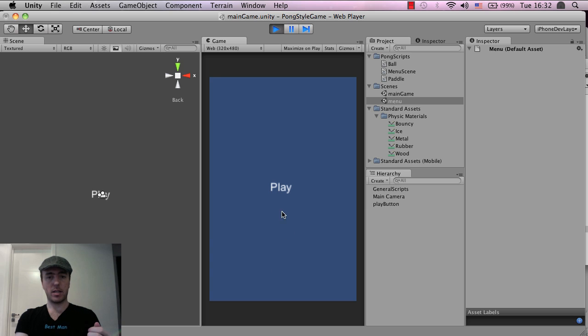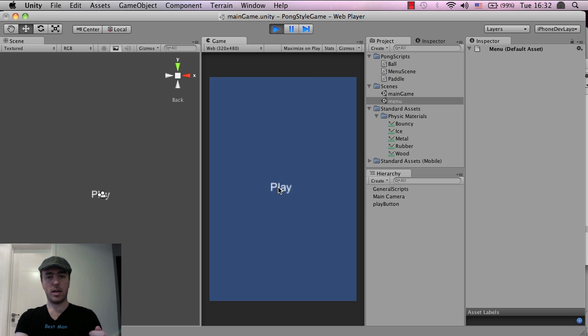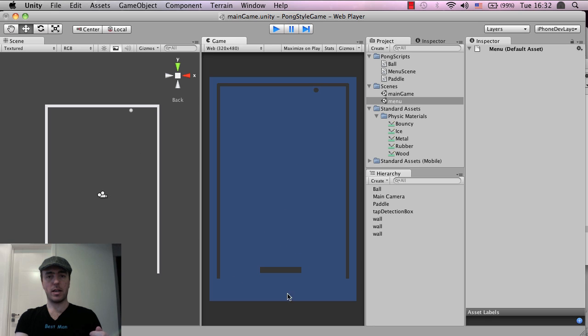Click play. Boom, boom, boom. Bouncing around. Excellent. There we go. And that works great. That's exactly what we want.